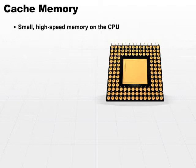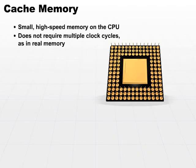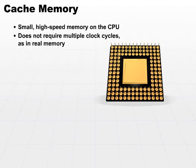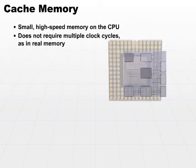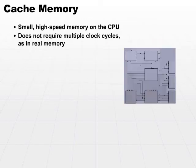This type of cache memory does not require multiple clock cycles, as in real memory. When we go out to real memory, we typically have to issue the read statement. Then the transfer, the physical transfer of data across the bus, we have to address the actual memory location, figure out what type of addressing scheme we're using.